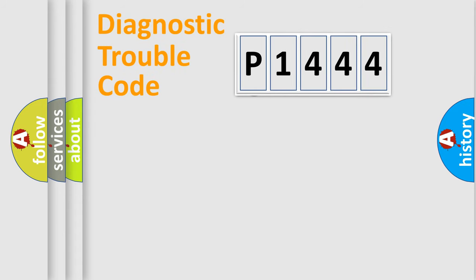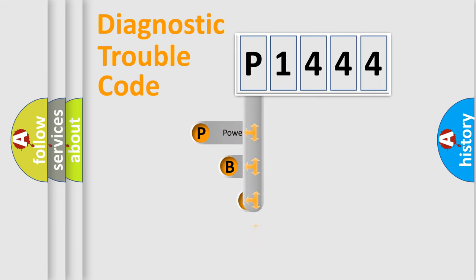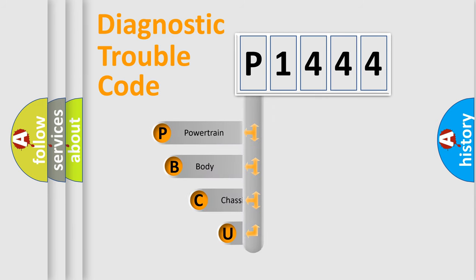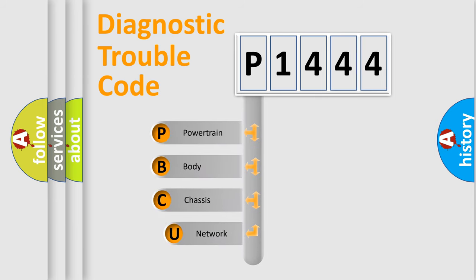First, let's look at the history of diagnostic fault code composition according to the OBD2 protocol.